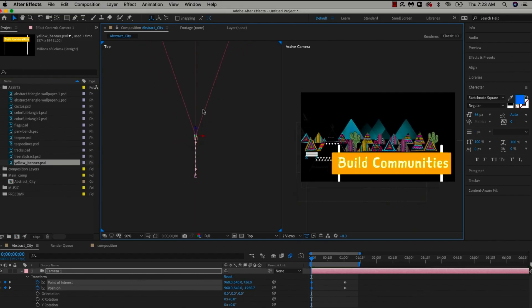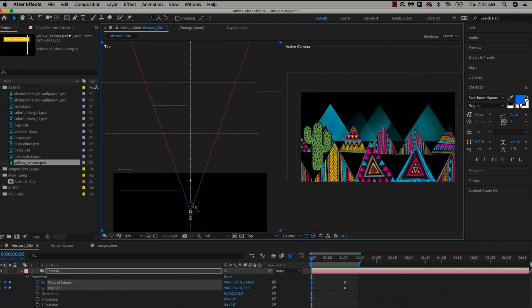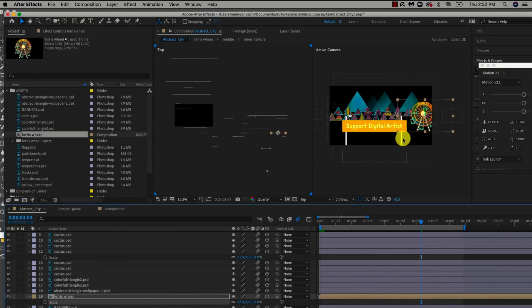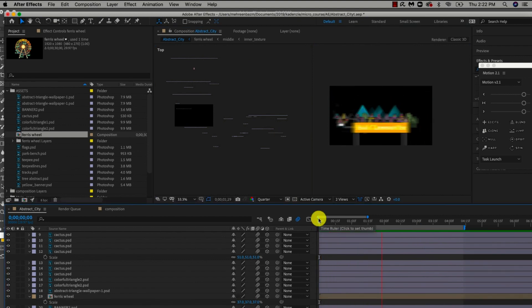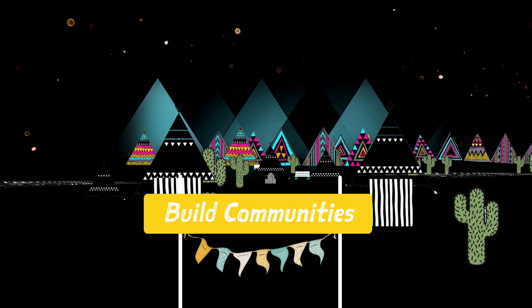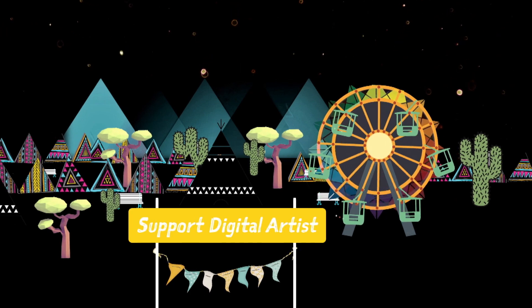In this course, we will learn how to navigate through basic keyframing tools and techniques in After Effects to create 2D motion graphics for personal, advertising, and commercial use.